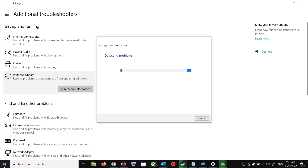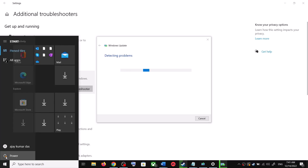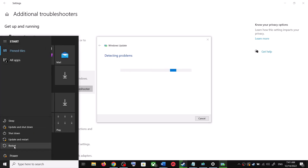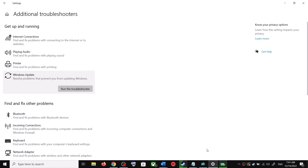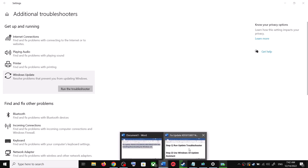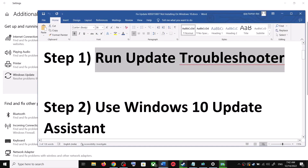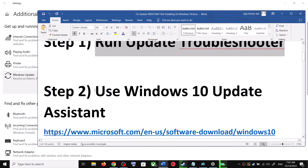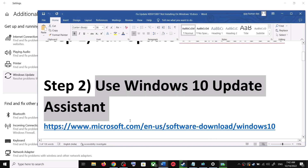Once the troubleshoot is complete, restart your computer. Make sure that you restart after this, and after the system restart update your Windows 10 once again. If you are still unable to update, the next step is to use the Windows 10 Update Assistant.